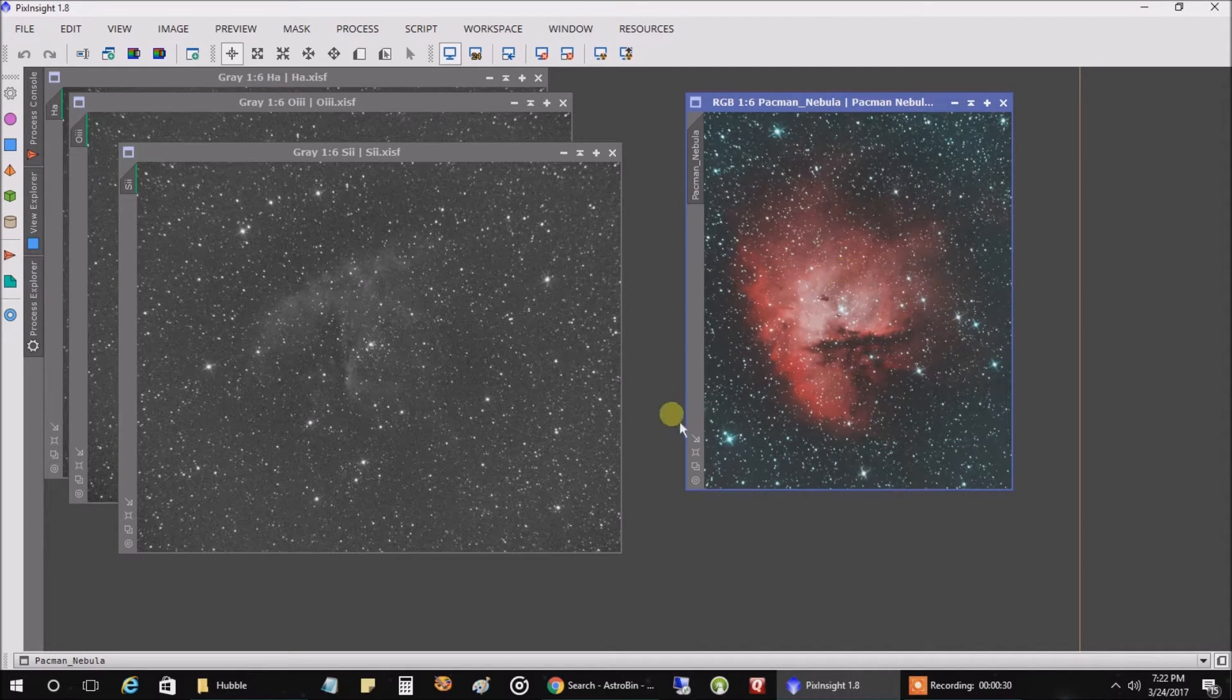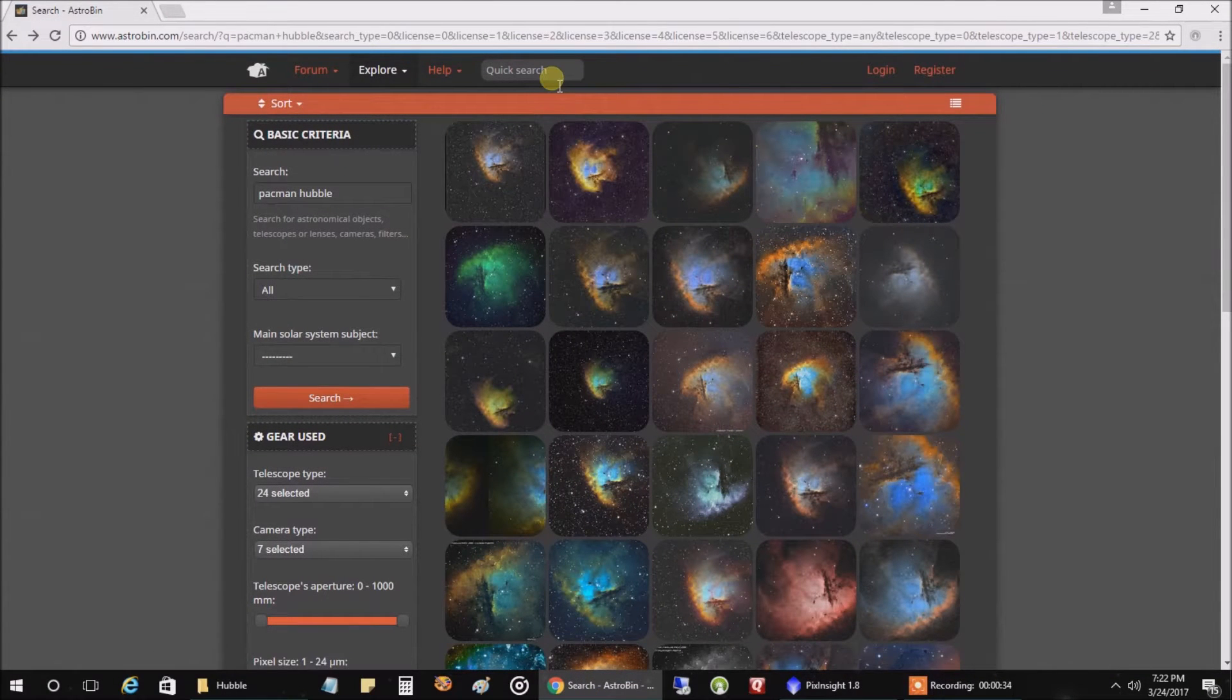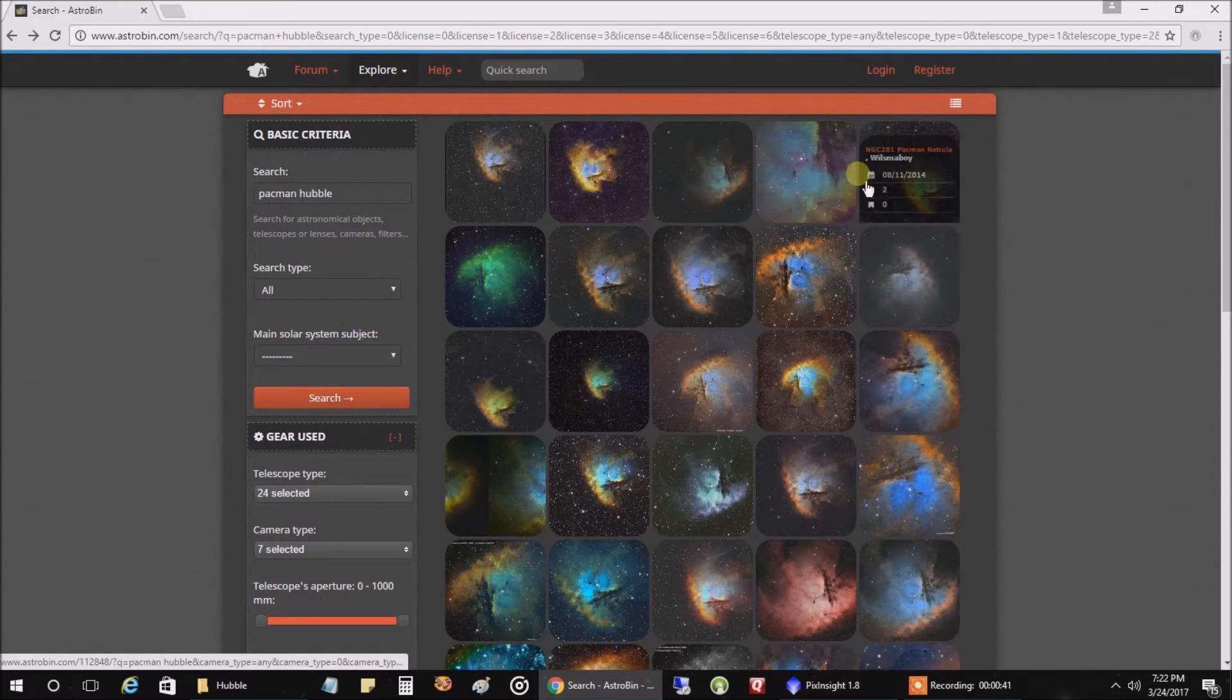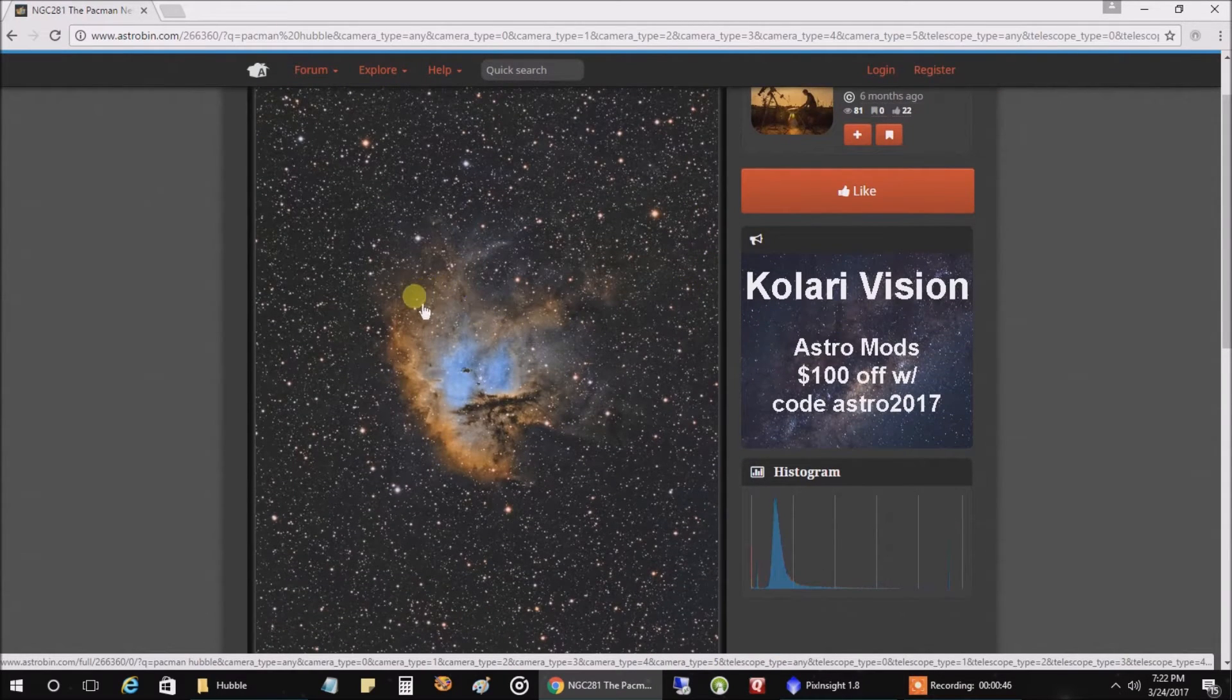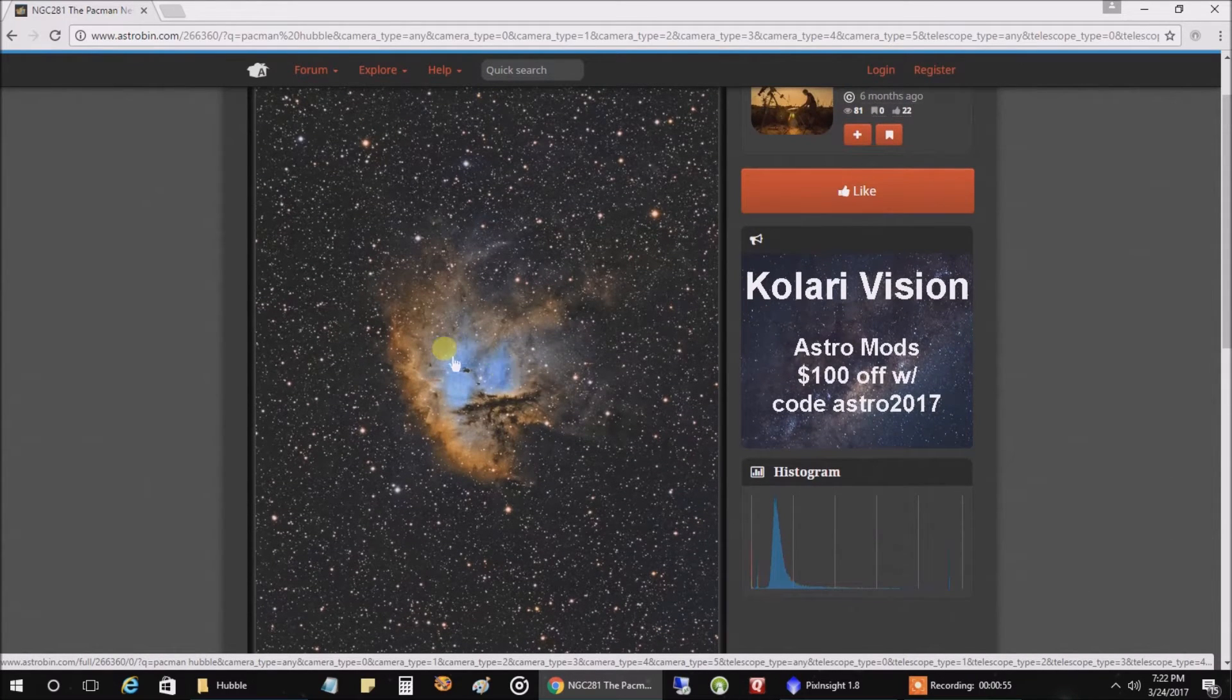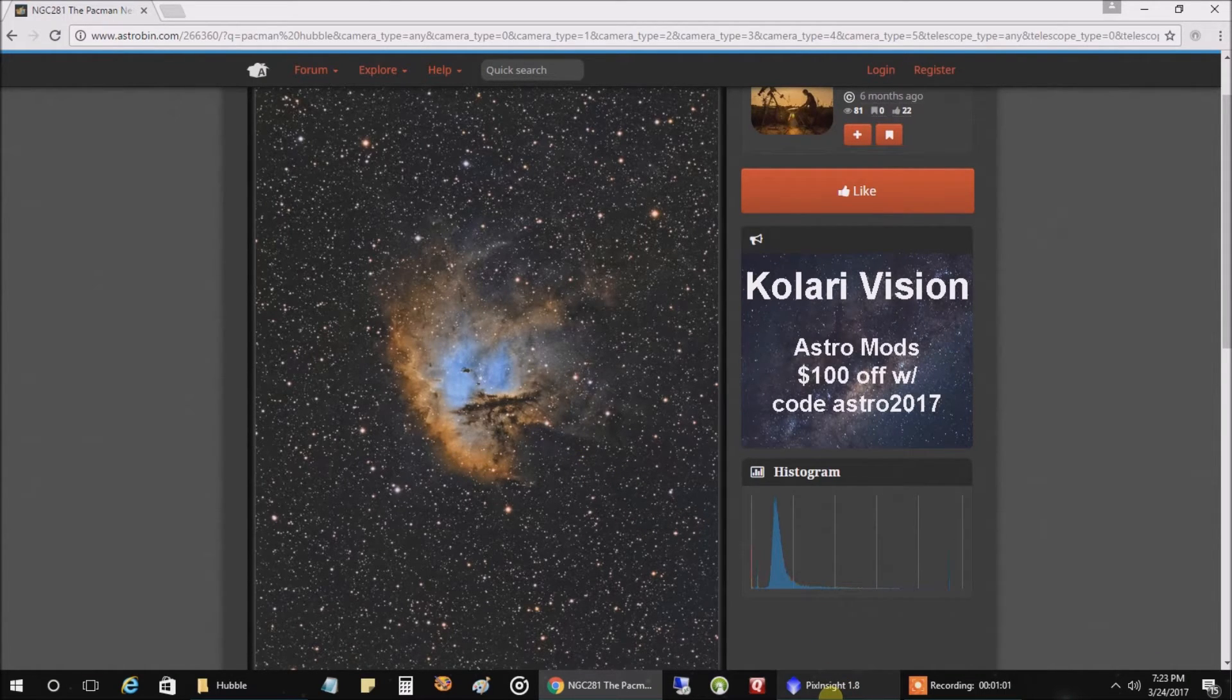But if you want to know how something looks for the Hubble palette, I like to go to AstroBin. And I did a search on Pac-Man Hubble, and you can get the general idea here of how maybe it should look. And let me click on the first one here. And you can see in this example we've got gold on the edges and cyan in the middle here. So I think that's what we're going to be aiming for. And I think this one is about 10 hours of data.